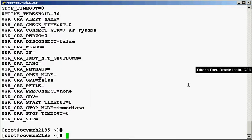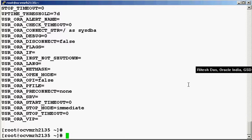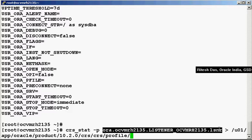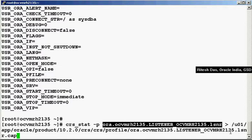What we do now is we dump this CRS stat hyphen p command output into one of the locations in the CRS home. In CRS home, it is under the CRS directory, profile, and then the resource name — this is the resource name — dot cap. We are dumping the output of this into this particular file. I'll let you know why this particular file.